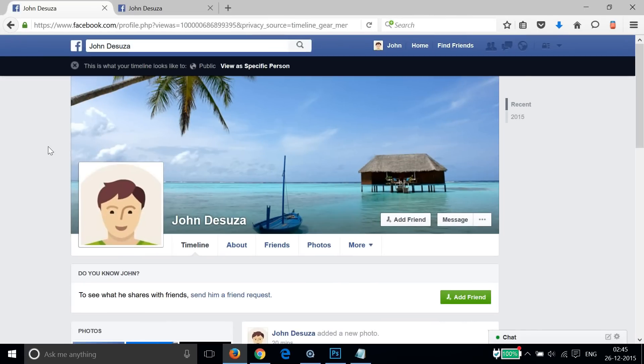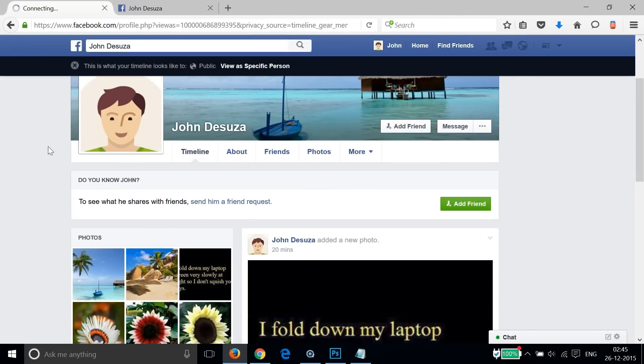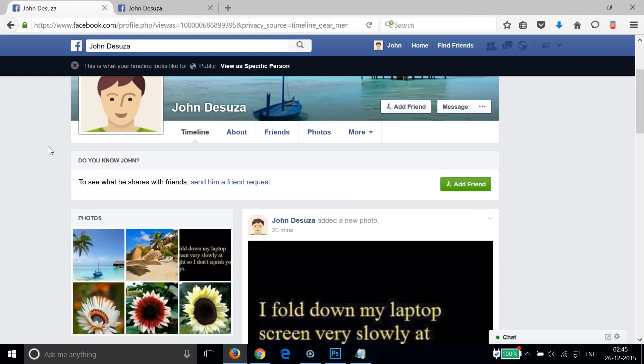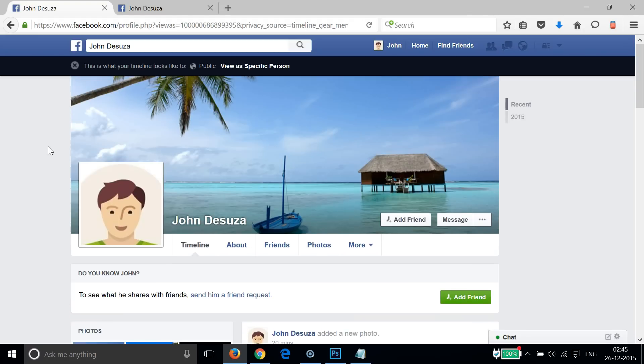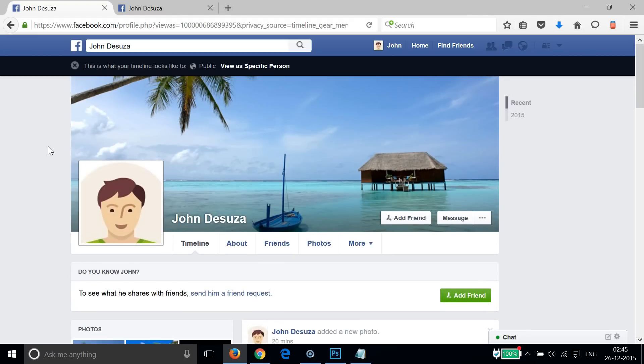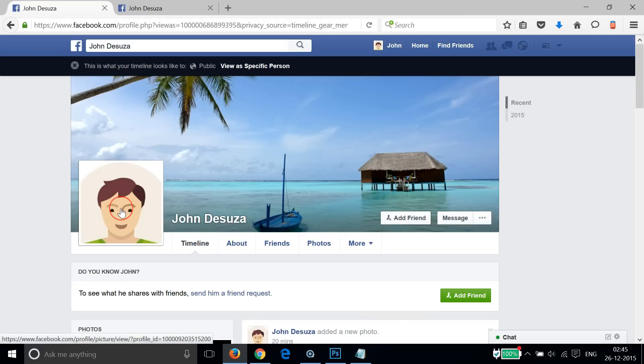We are viewing our profile as a stranger, how it looks like to others. As you can see, there is no way to hide the current profile picture, but you can stop people from liking and commenting.